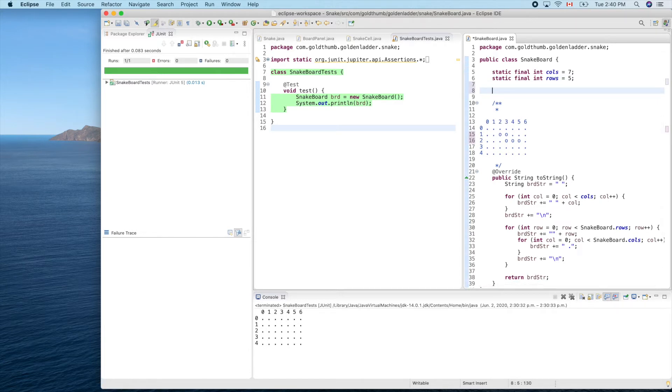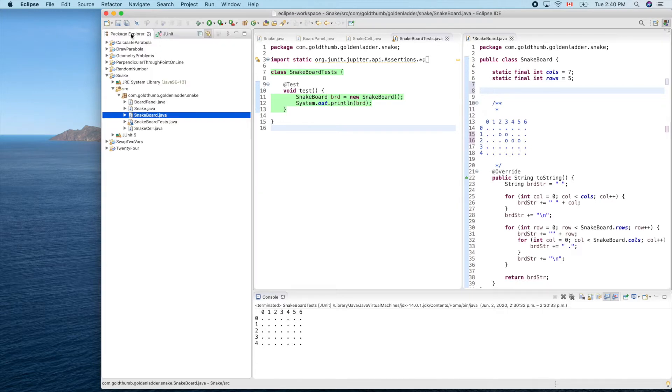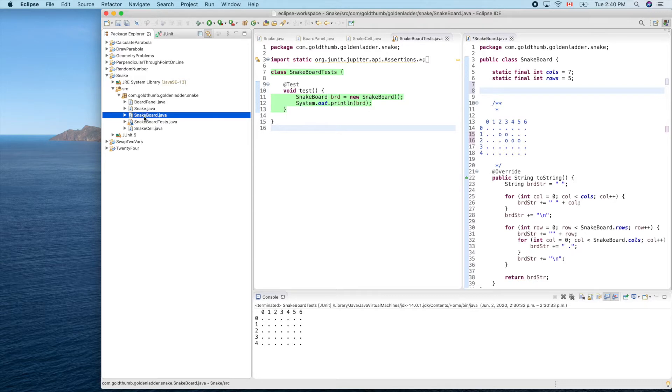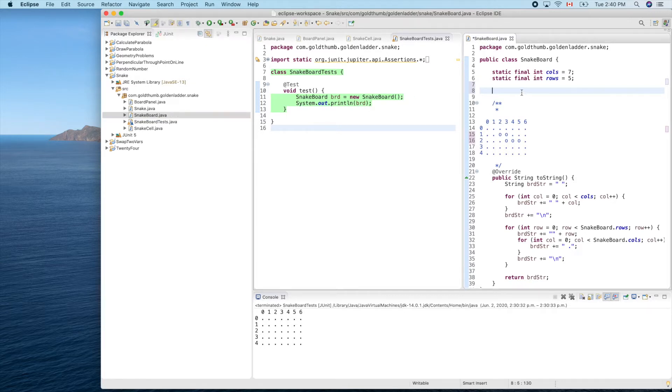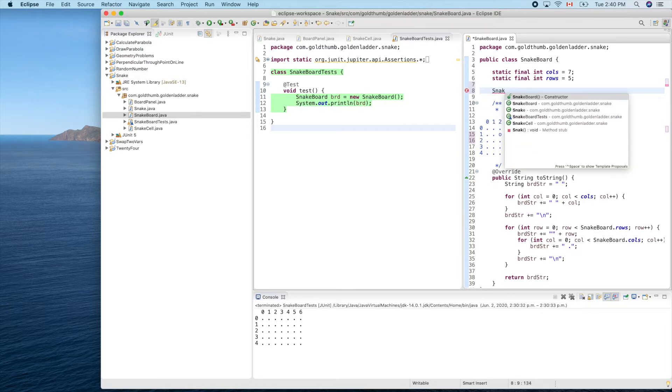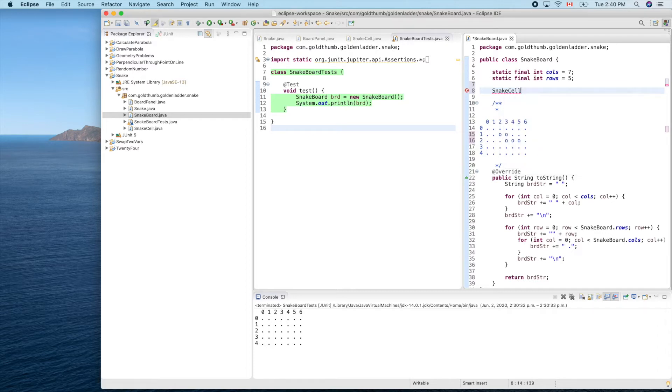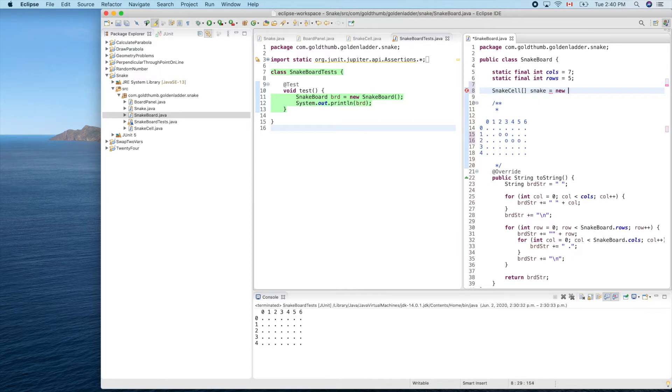We can use a Java array for this. Let's go back to here where we have snake cell, and create an array of snake cell. Snake equals new snake cell.